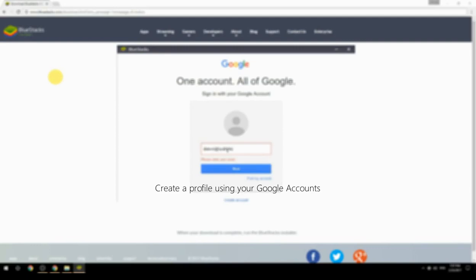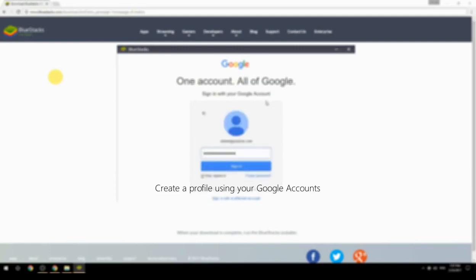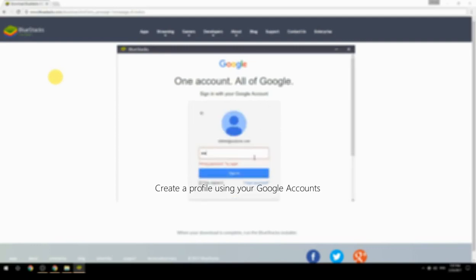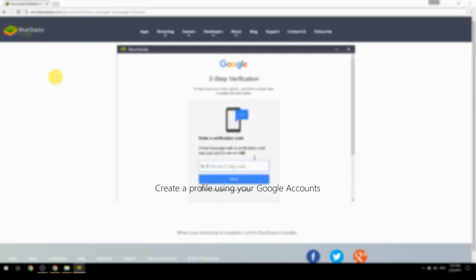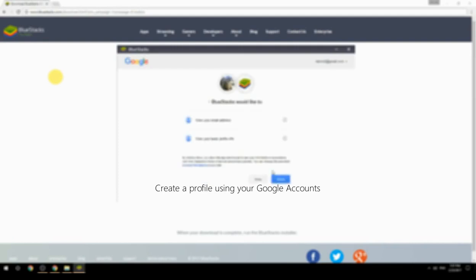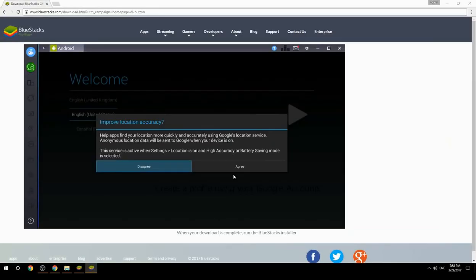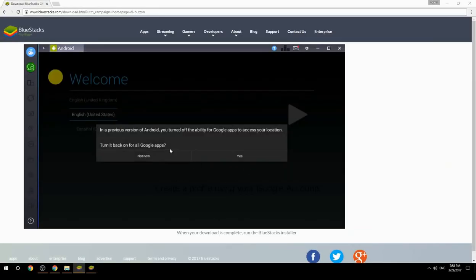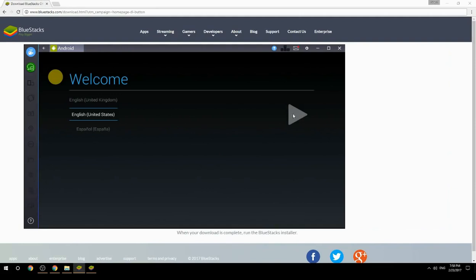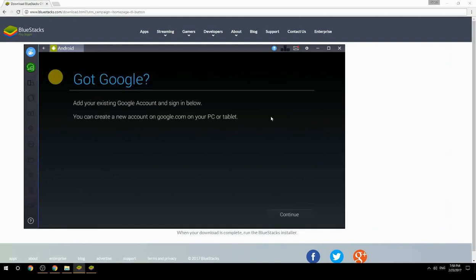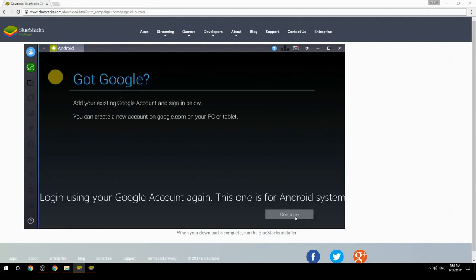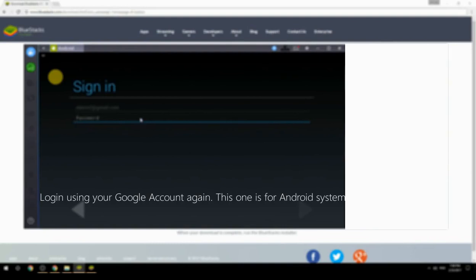Create a profile using your Google account. Log in using your Google account again — this one is for the Android system.